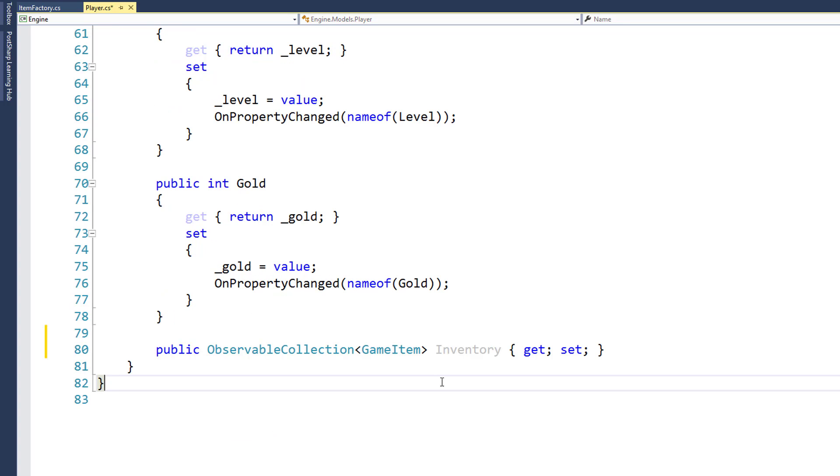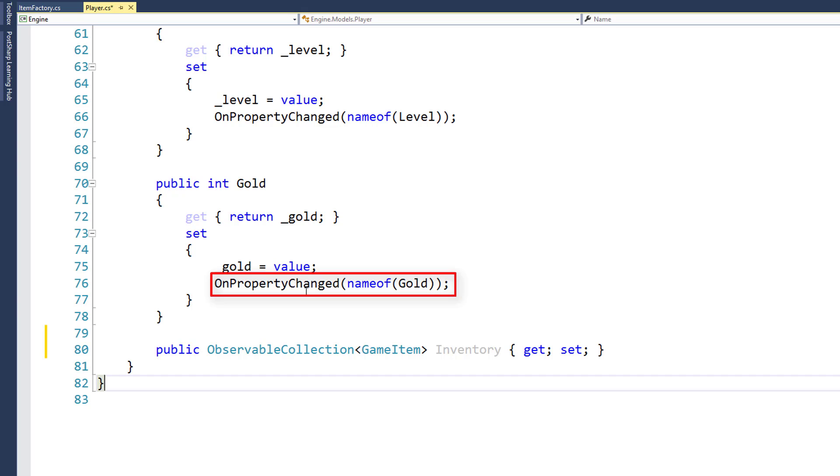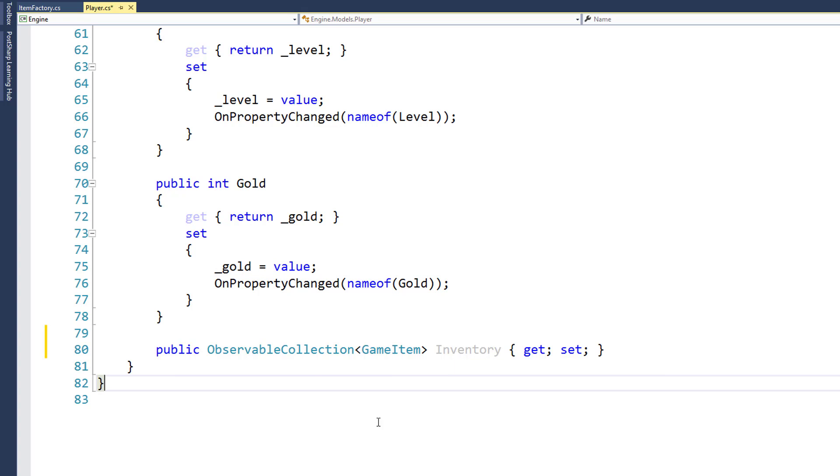The reason we're using an observable collection is because that automatically handles all the notifications. So here, for like the gold property, we have this onPropertyChanged, where we notify the UI that the property has changed. We don't need to do that for our inventory property. That is all automatically handled by observable collection.